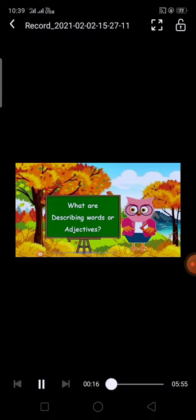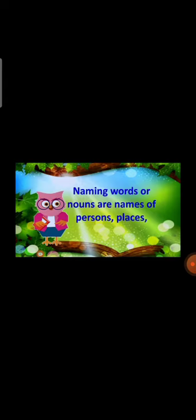Do you know the meaning of describing words? Describing words are also called adjectives. So what is the work of an adjective? Adjective tells something more about a noun. Look at the video. Here I will give some examples. What are describing words or adjectives? First, you need to know the meaning of noun.